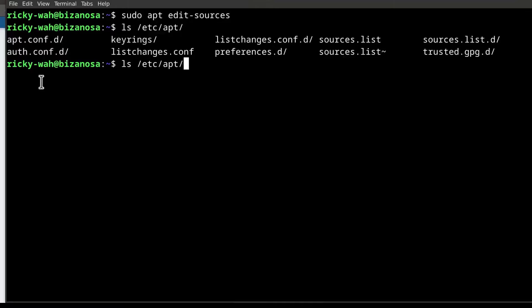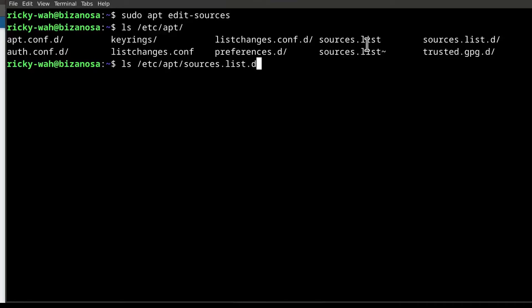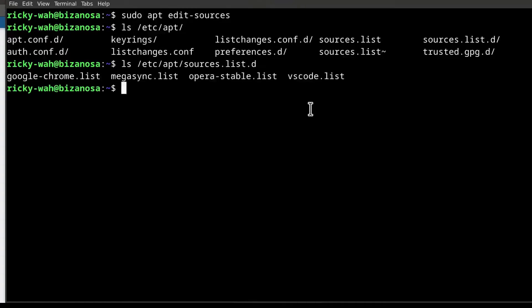And I can see here what we have apt and we have sources list. So we'll go into sources list. I'll press tab to autocomplete but I want to go into the directory sources list dash d and if I press enter, it's going to show me the current source files that I have for other applications.